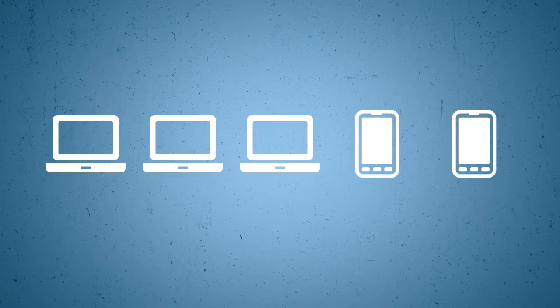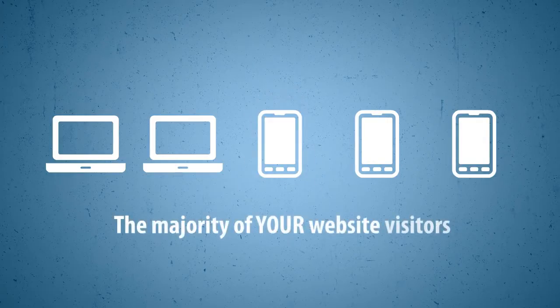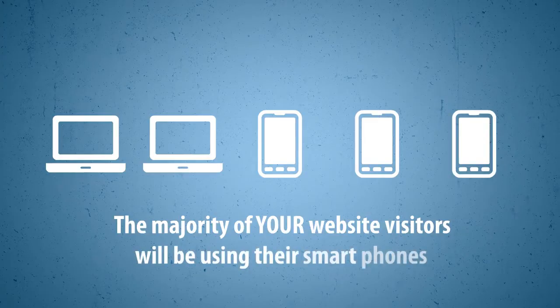In the next couple of years, the number of mobile searches is expected to outgrow searches coming from desktops and laptops. The majority of your website visitors will be on their smartphones.